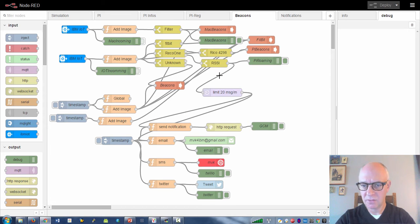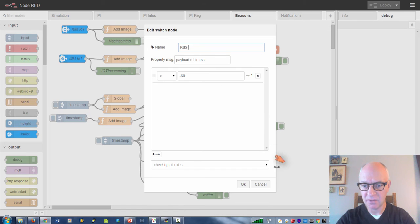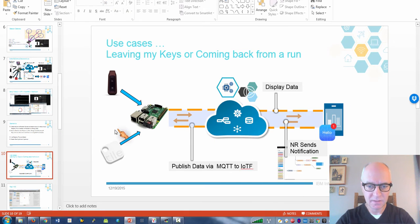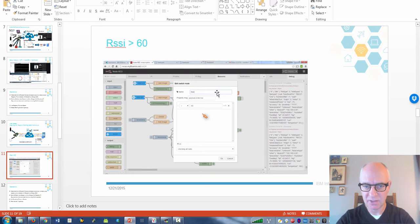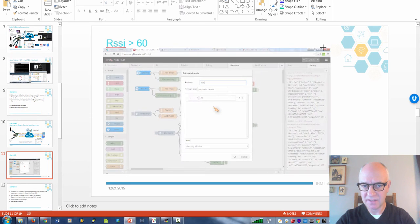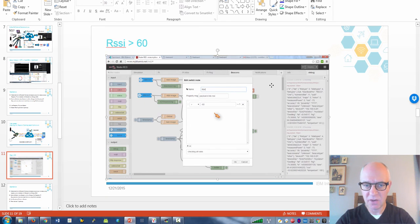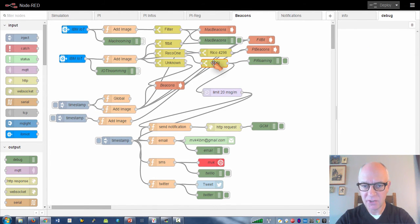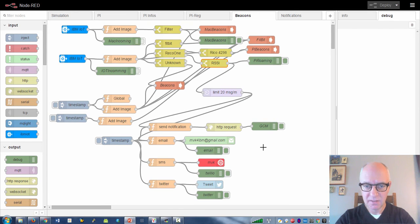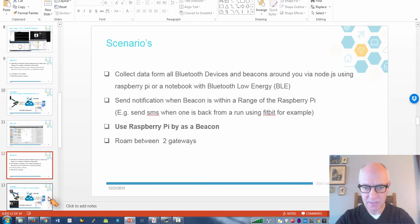You can basically use this. All it does is compare this RSSI value. Basically in this formula, I just check this value. If it's higher or lower than my desired range, then I can send a notification.